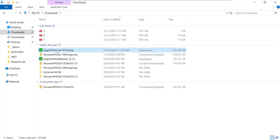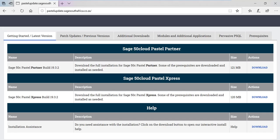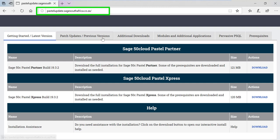Locate your Pastel installation file from wherever it is saved and run it. If you don't have the installation file, it can be downloaded from the pastelupdate.sagesouthafrica.co.za site. This will give you the installations that are needed.